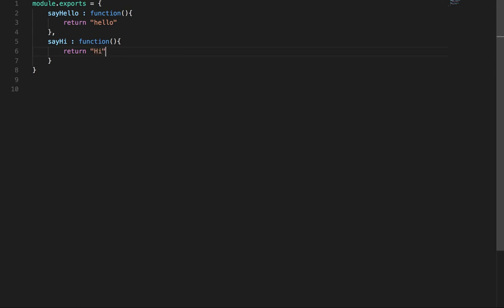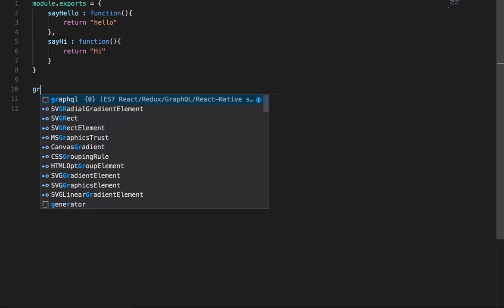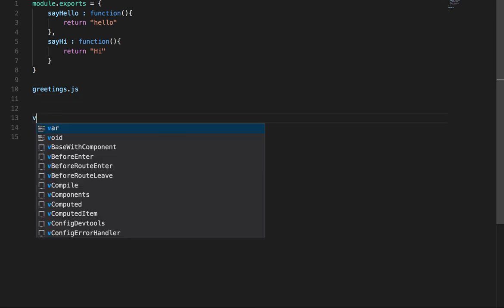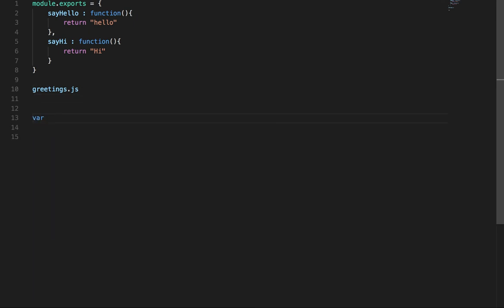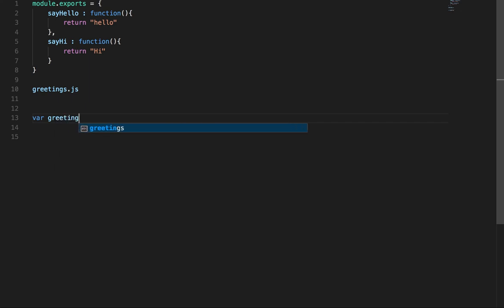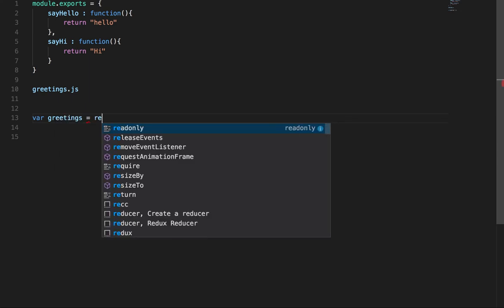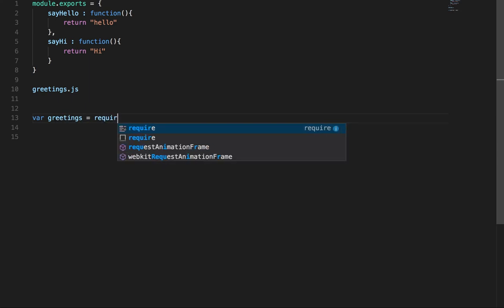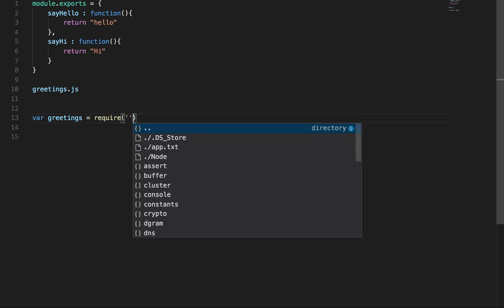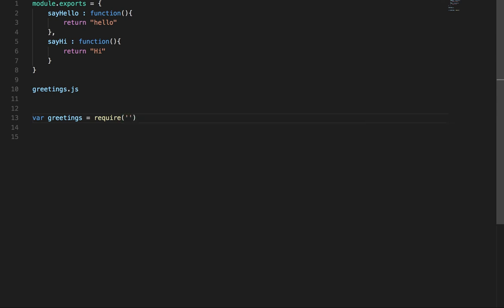Modules encapsulate related code into a single unit of code. This can be interpreted as moving all related functions inside a single file and then finally you just export it. So like this is greetings.js. So how will you require it in another file? You will do something like this. This is ES5 file. If you are using ES6 then you can use import/export statements.